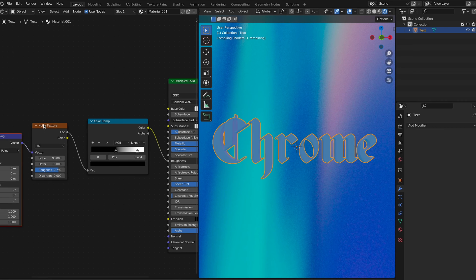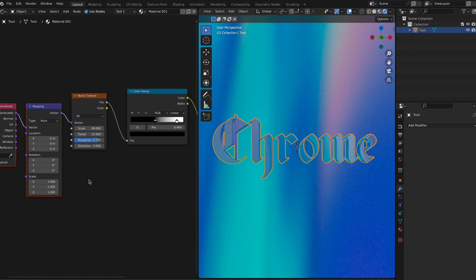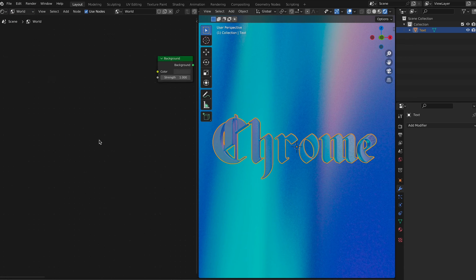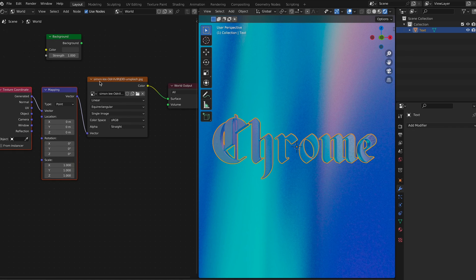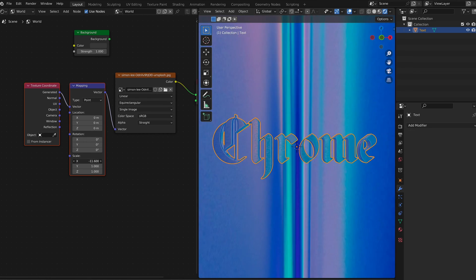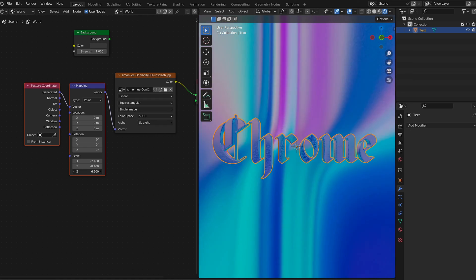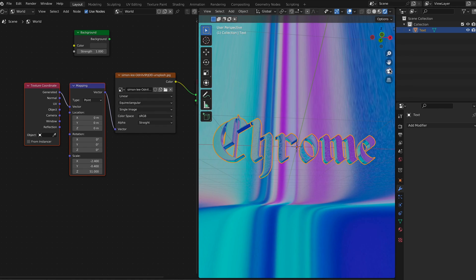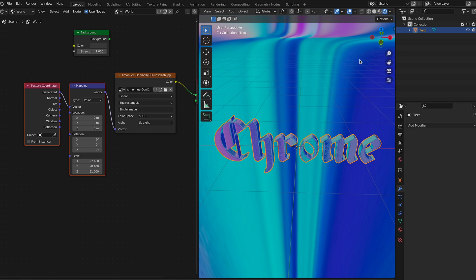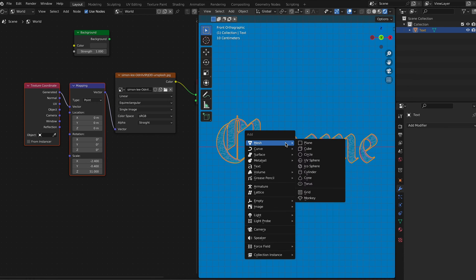Hit Ctrl+T to activate Node Wrangler — that gives you more settings and features to dial it in exactly. Go back to your world settings, hit Ctrl+T again, and play with the Node Wrangler on the background node so we can get the reflections exactly how we want. The background will be visible, so just go crazy and get it exactly how you want it to look.